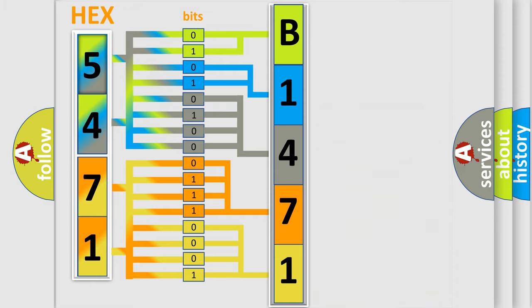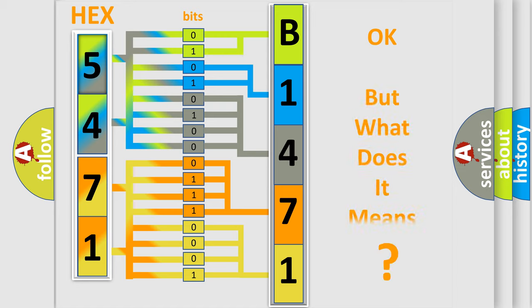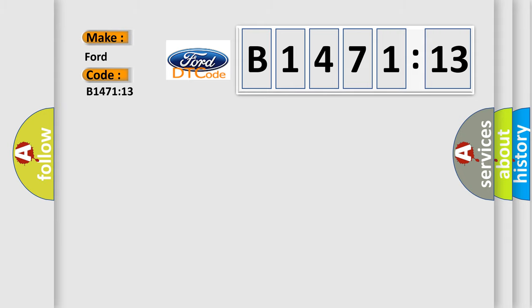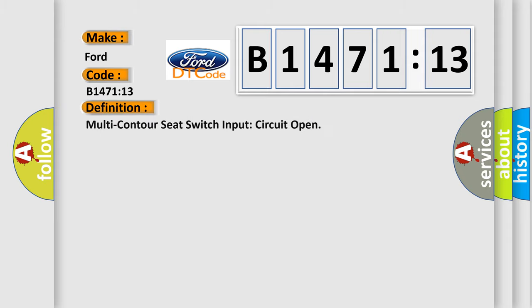We now know in what way the diagnostic tool translates the received information into a more comprehensible format. The number itself does not make sense to us if we cannot assign information about what it actually expresses. So, what does the diagnostic trouble code B147113 interpret specifically for Infinity car manufacturers?